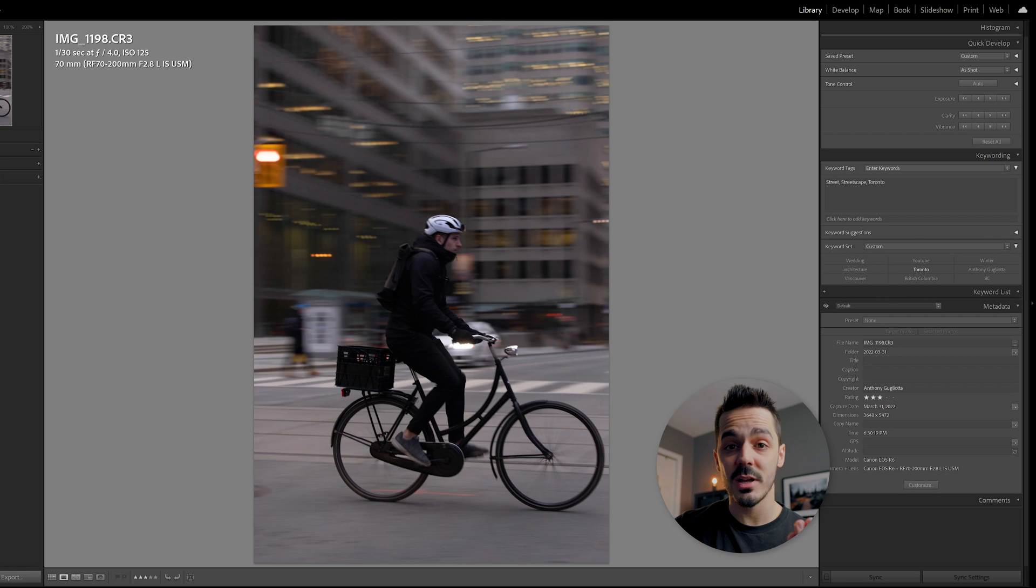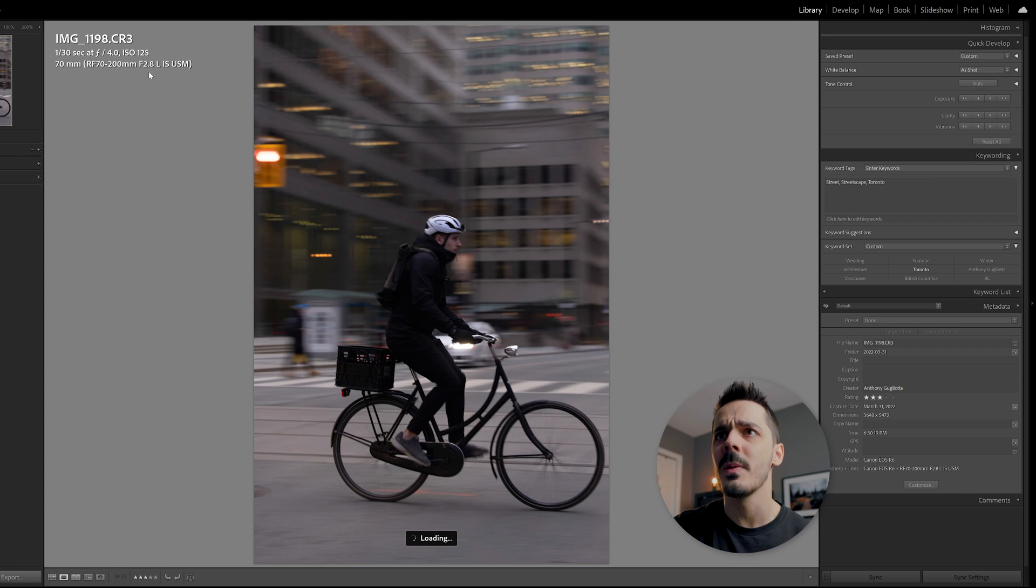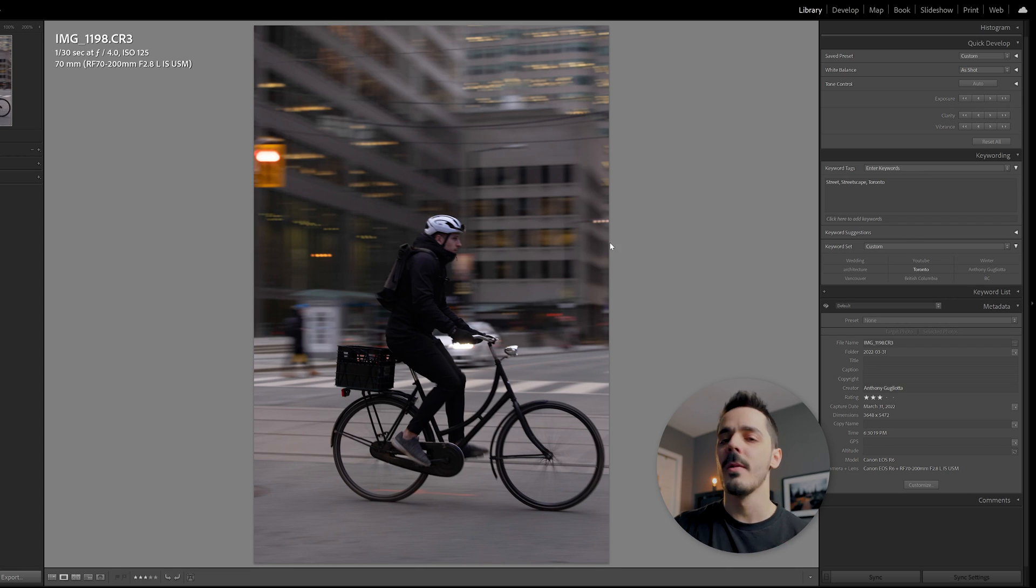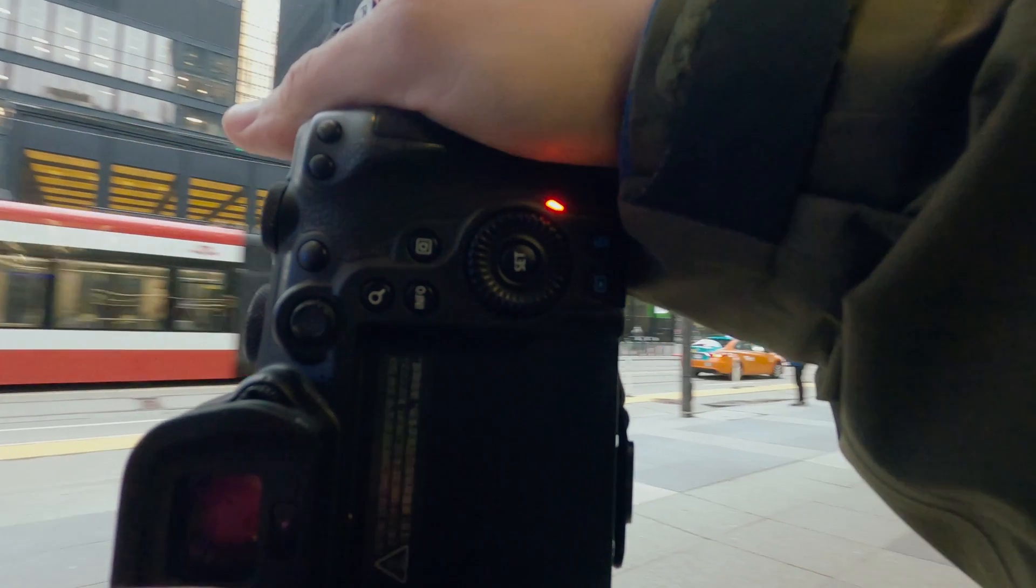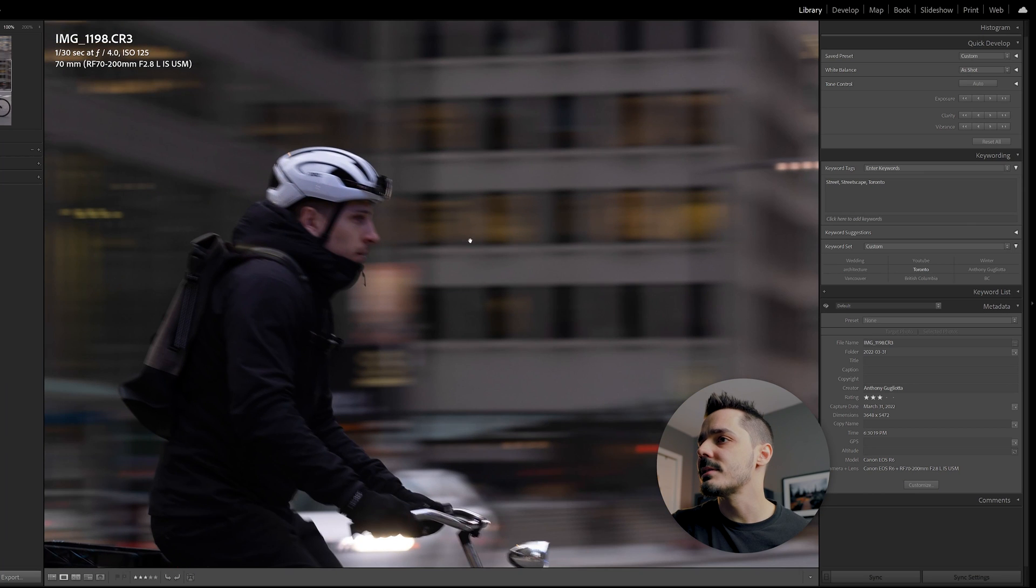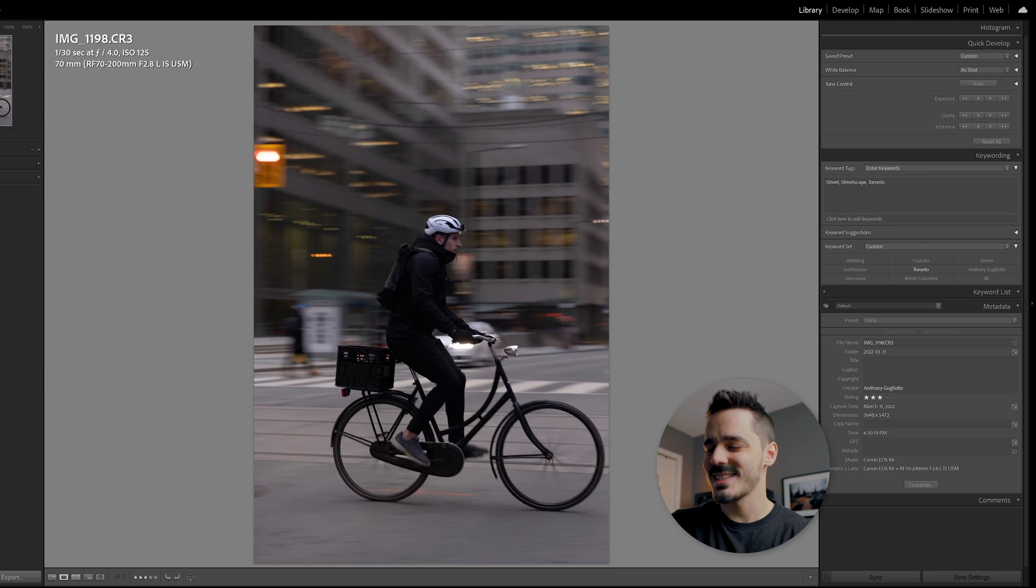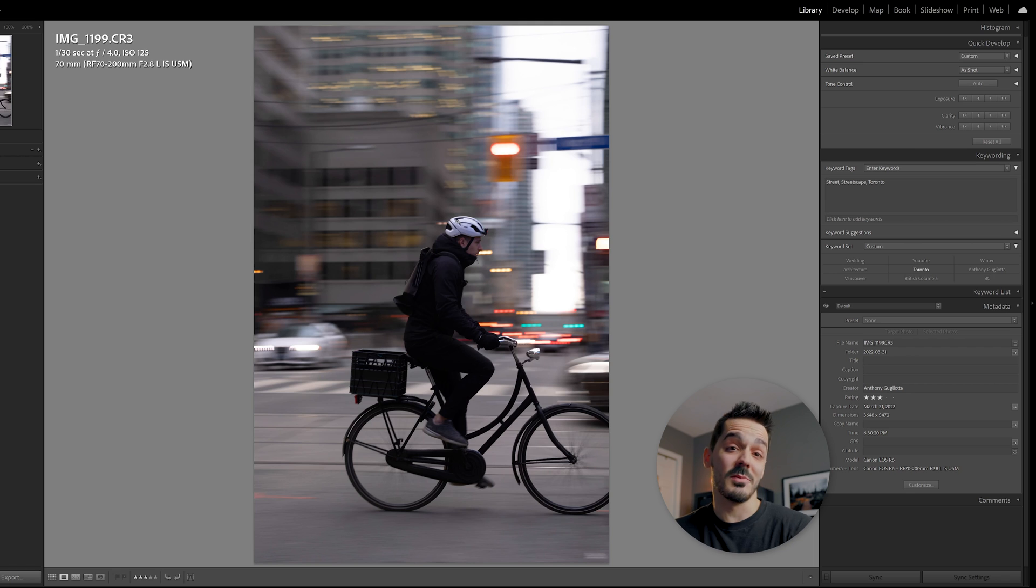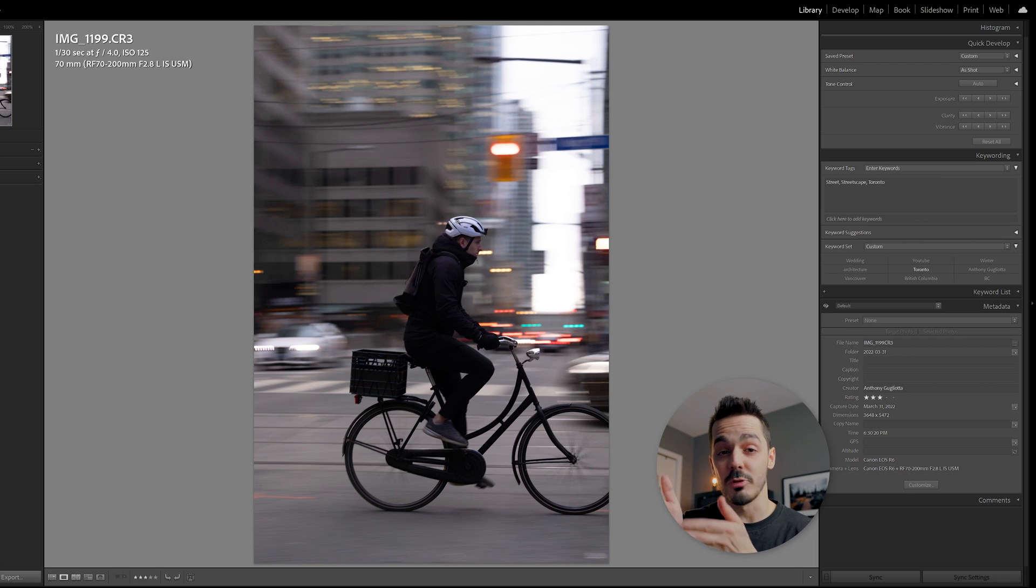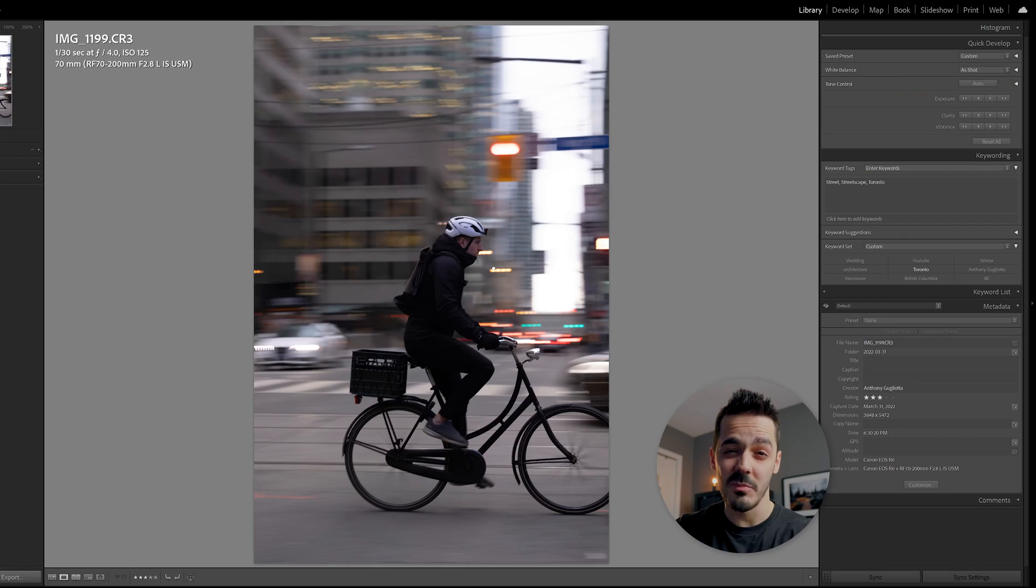Here I'm shooting at 1 over 30. So the background, I'm doing this panning motion. You can see his face ends up being just slightly blurry. In this case, because I'm shooting 70 millimeters, it's really tight. And so it's really hard for me to track him perfectly and keep him in frame. So either I should have backed up a little bit or shot with something a little bit wider, like a 35 millimeter or a 50 millimeter.